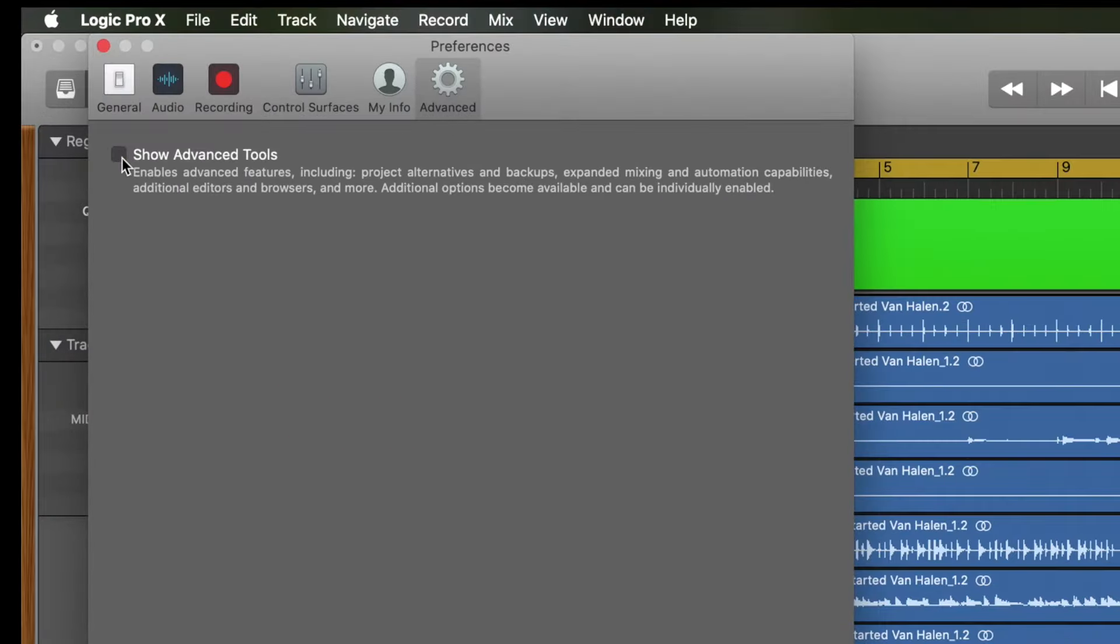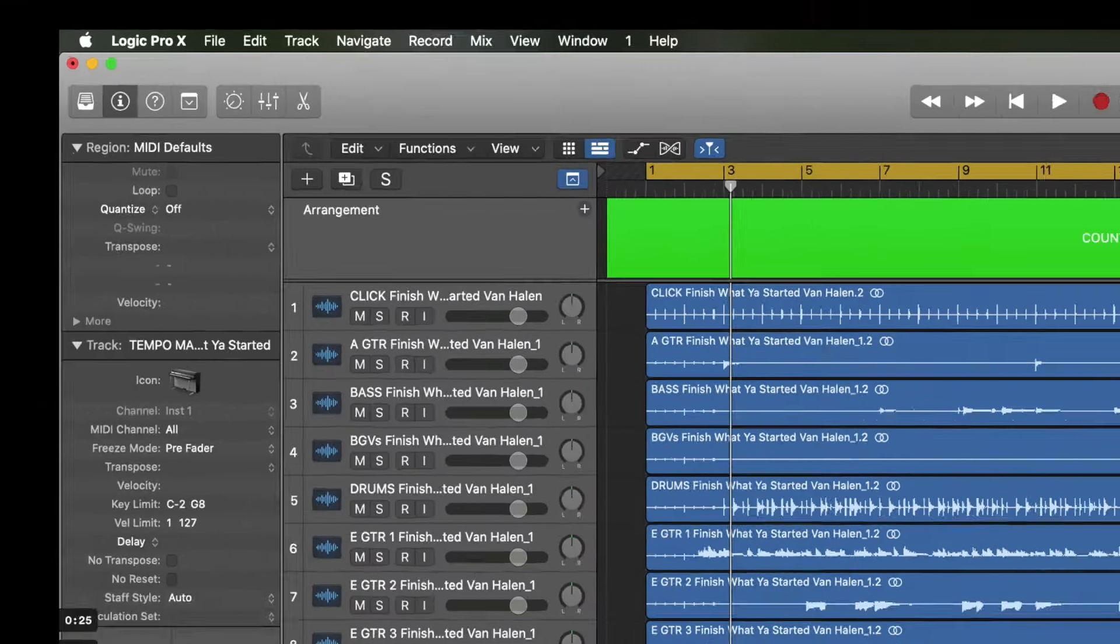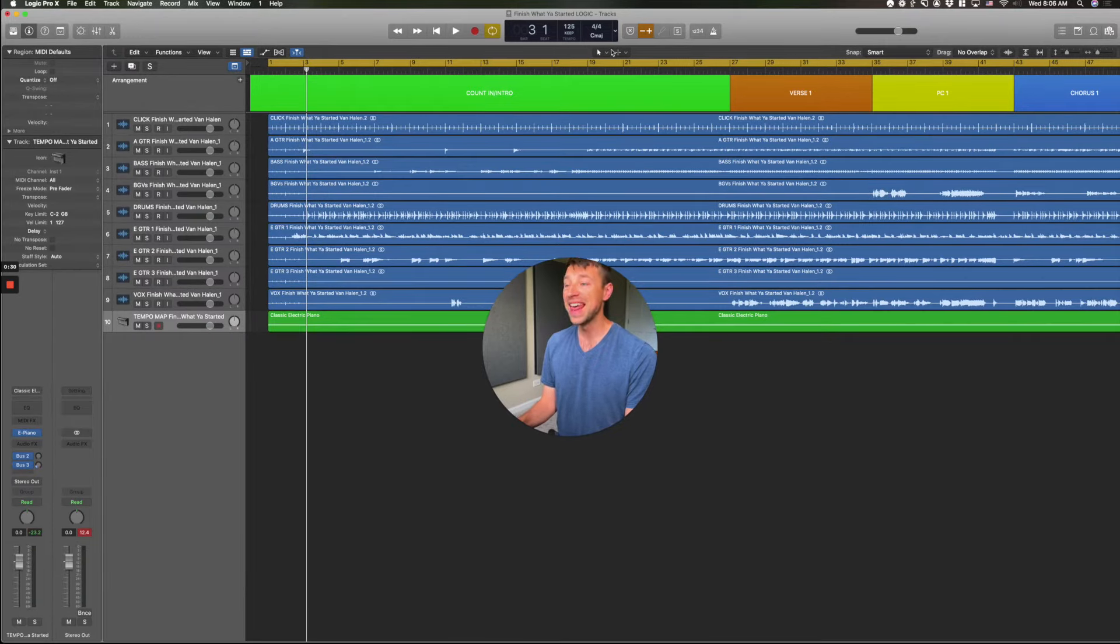You click on Advanced, and then you click Show Advanced Tools. If you don't click this box, none of this stuff will make any sense. You won't be able to see the things I'm talking about.